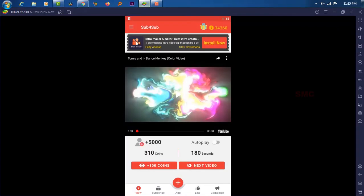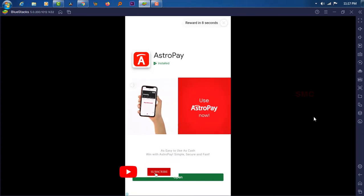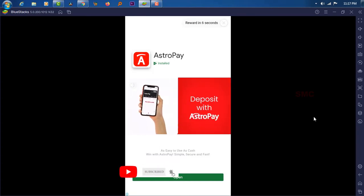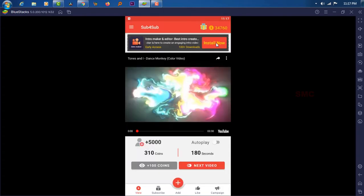I will show one example. See this application — every 100 coins you need to watch one advertisement. Again and again we need to do the same process to get more coins.